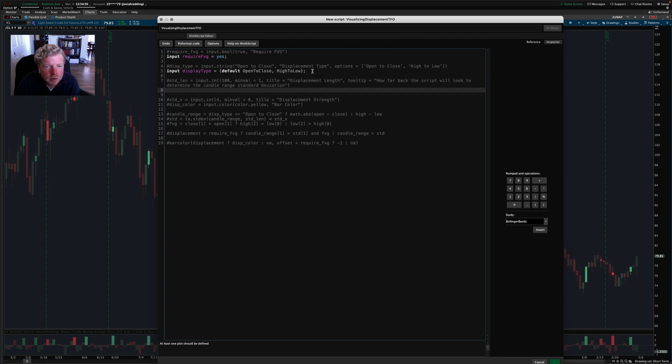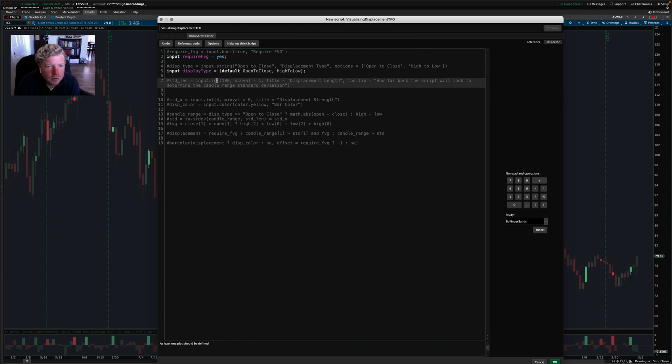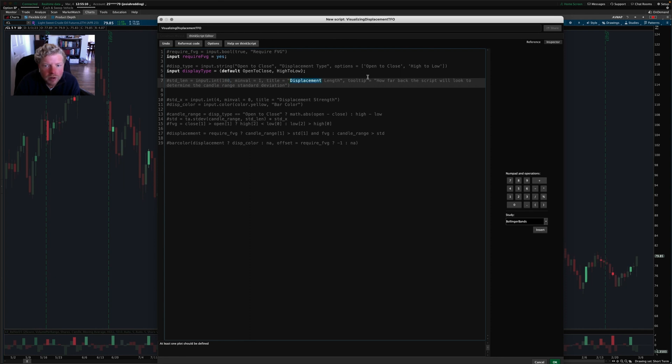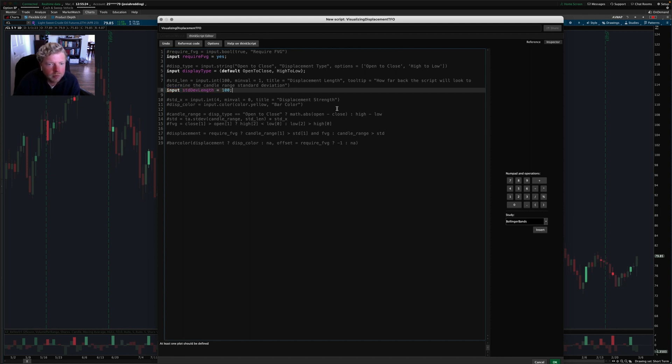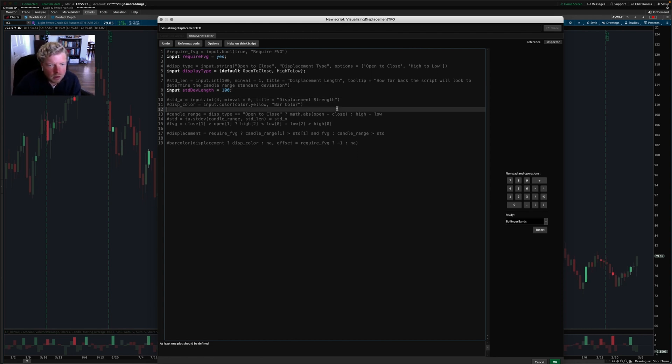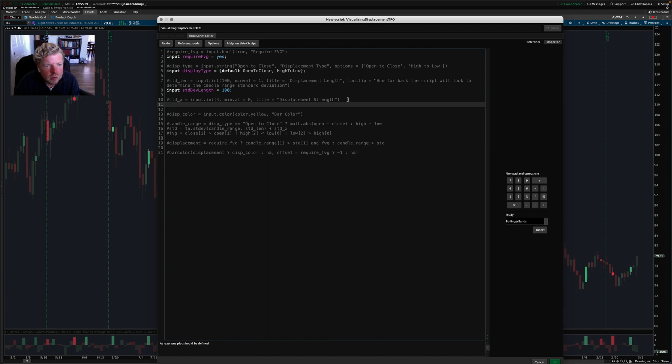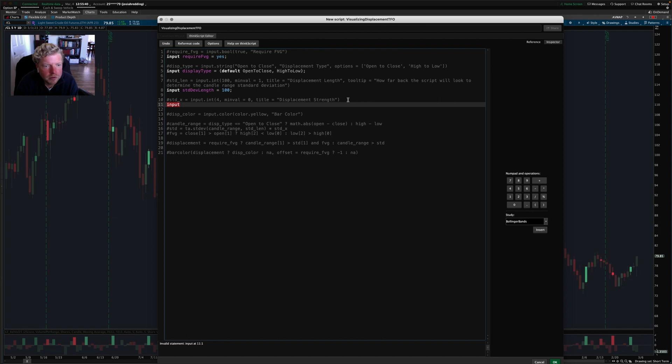That should take care of that one. And then standard deviation length is the next setting here. And it's an integer, 100 bars, minimum value of one. This gives a little tooltip as far as how to use it. And so we'll call this one standard div length equals 100. We'll just set it by default at 100.